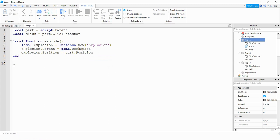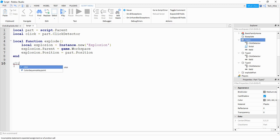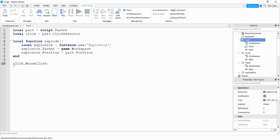And finally at the bottom we're going to connect this function with a click event on the part by saying: click.MouseClick:Connect(explode) — where click is a reference for the click detector, and explode is the name of our function.